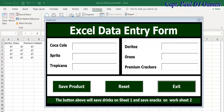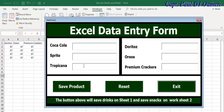Hi and welcome to Excel Data Entry Form. This particular program allows you to click on just this Save Products button and it will save whatever we have in the drink section onto Sheet 1, and whatever we have in the snack section onto Sheet 2.